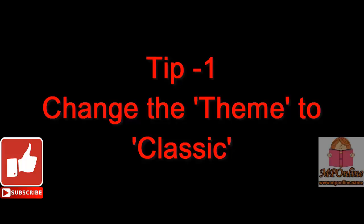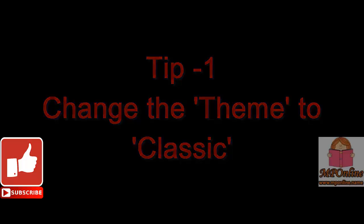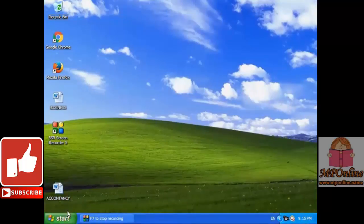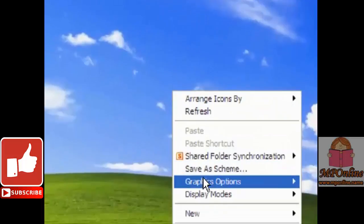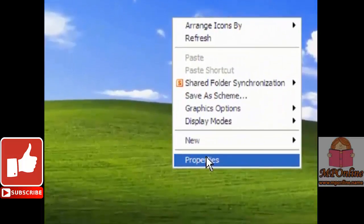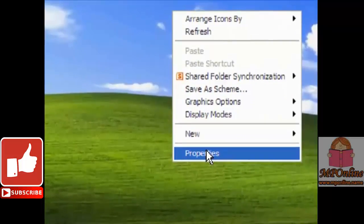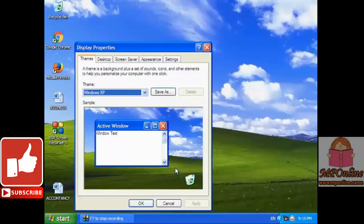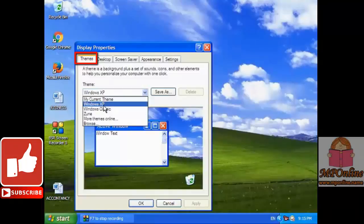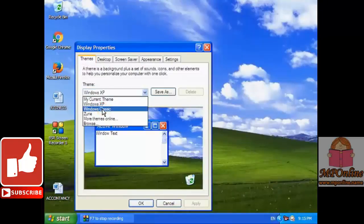Tip number 1. Friends, you can speed up your computer by using Windows Classic Theme. Classic Theme uses less graphics and thus makes your computer run faster.